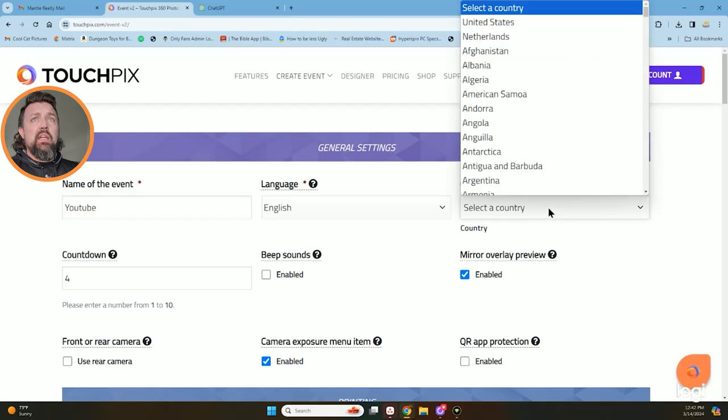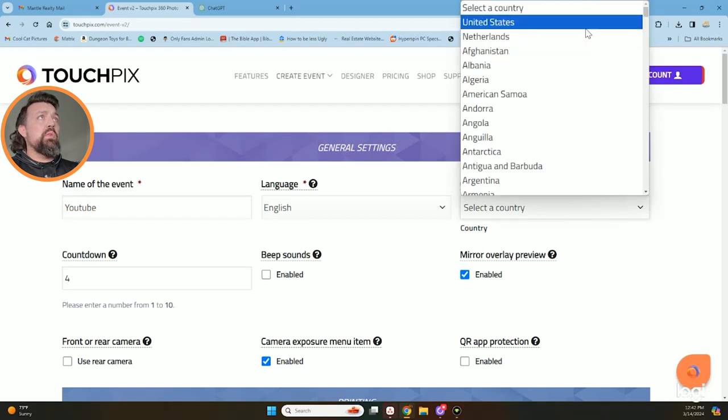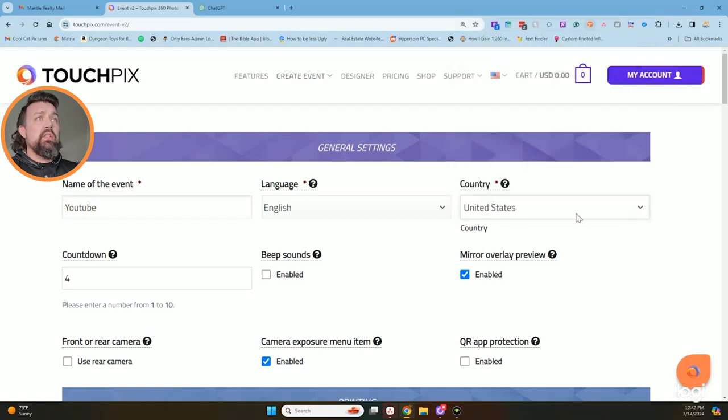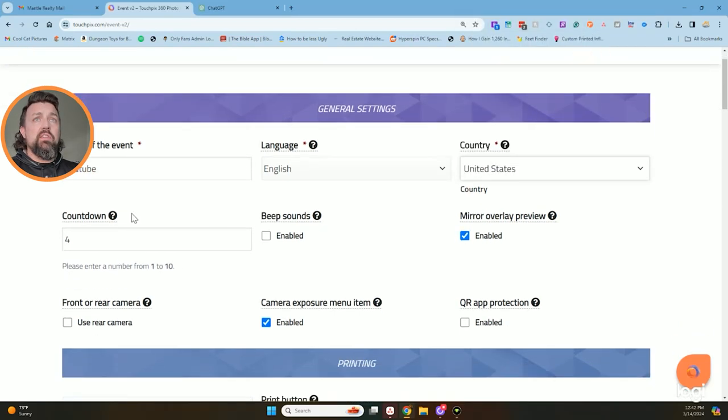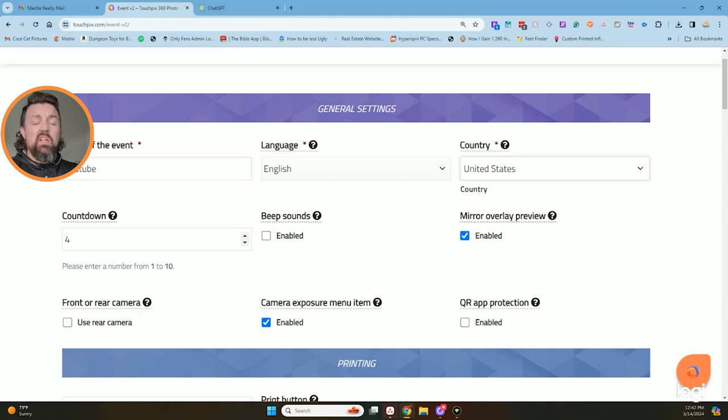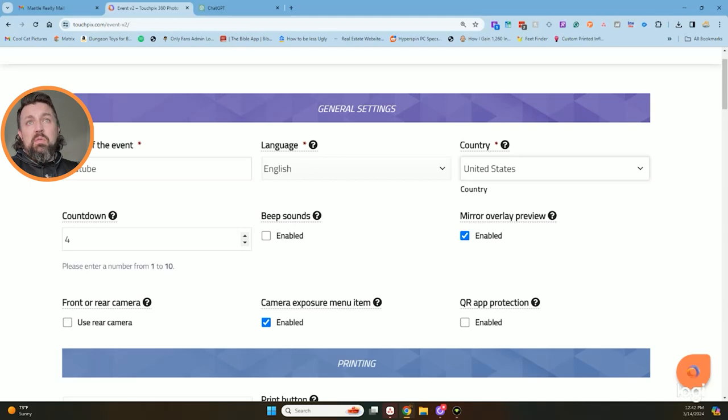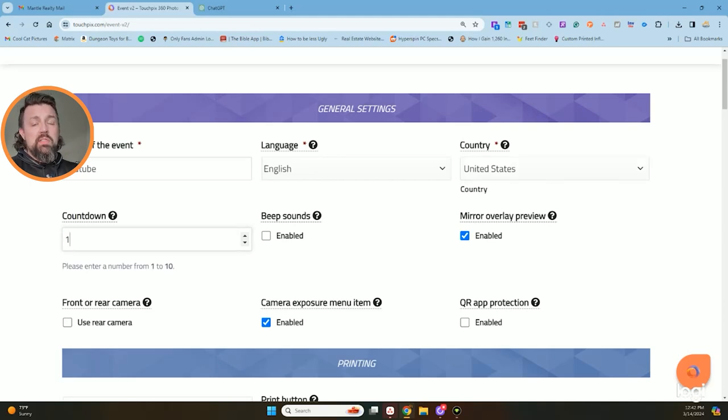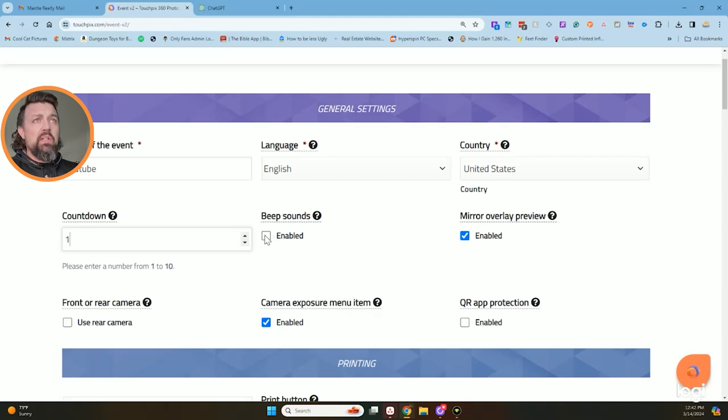Language, English. Where am I located? United States, all this fun stuff. Countdown is how long it's going to take after you hit start for it to actually do a countdown. So if you wanted to go really quick and be at one, if you want it to be really long, go to 10. I'm going to go really short because I'm going to do something else off of here. Beeping noises, I'm going to enable this just because it makes it a little bit easier.